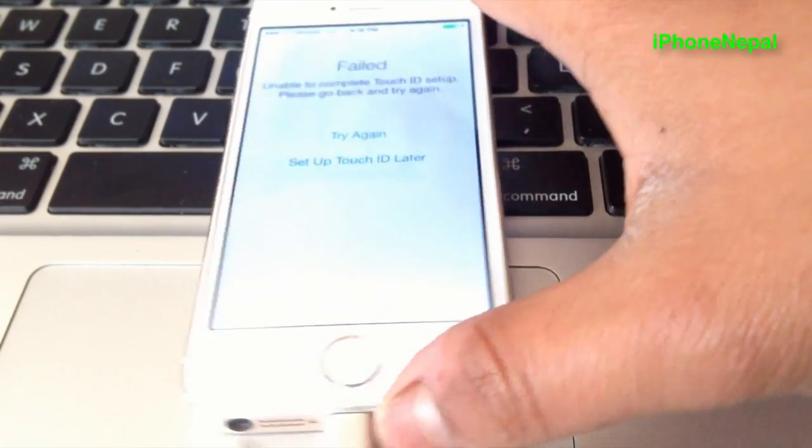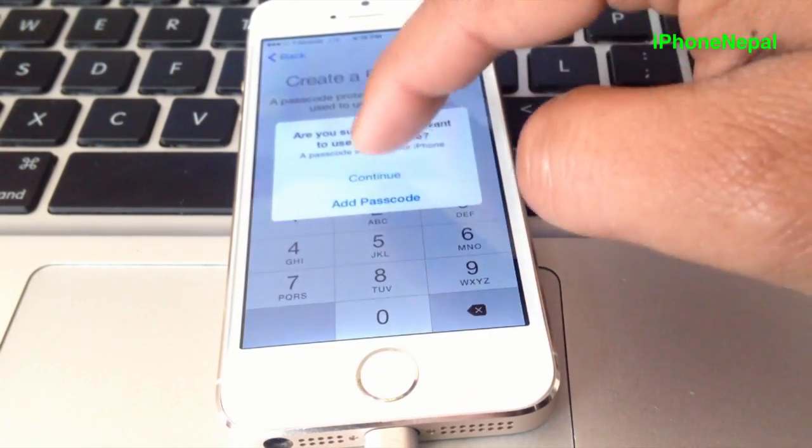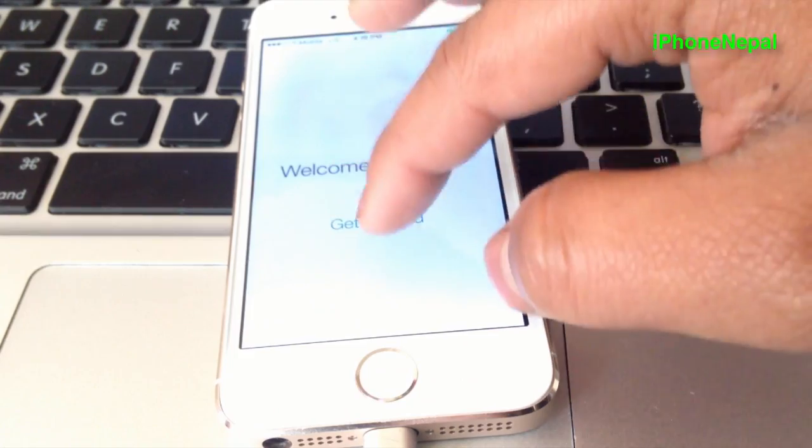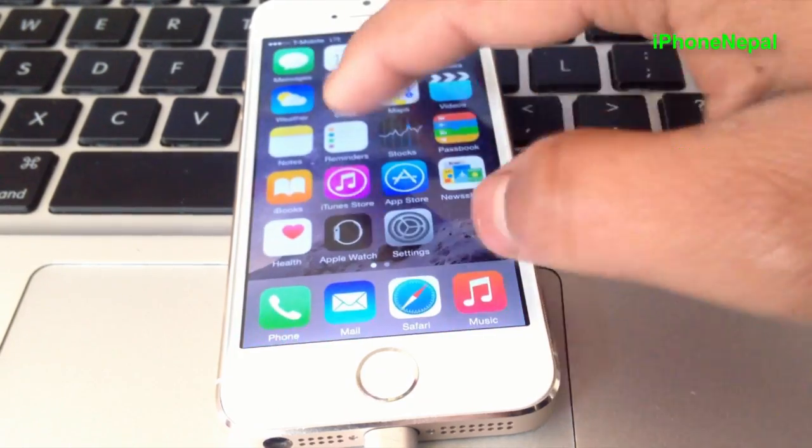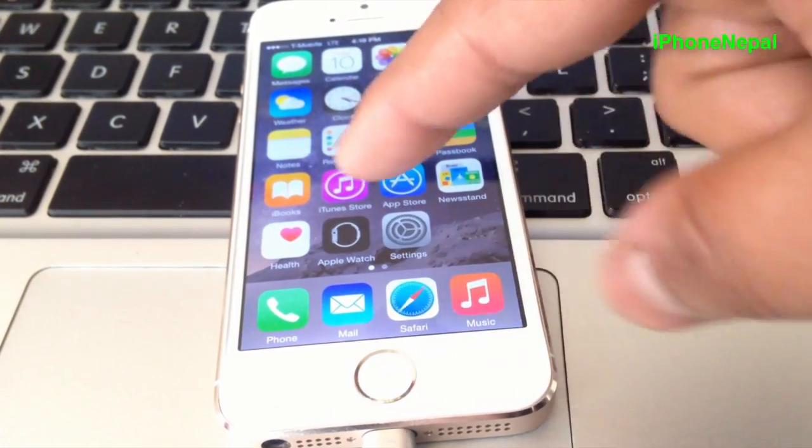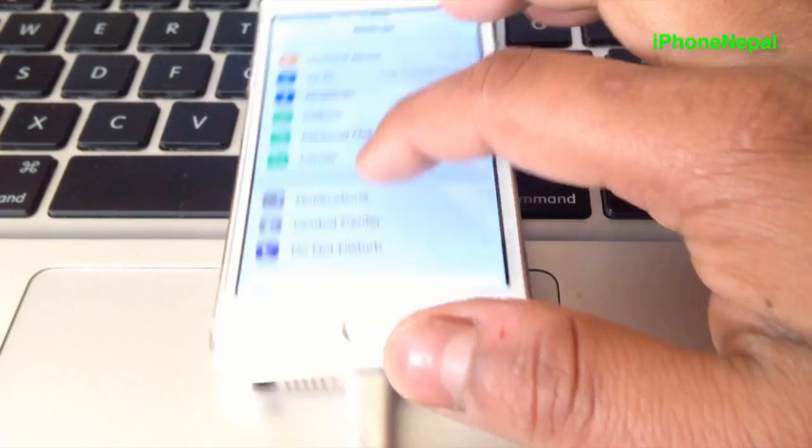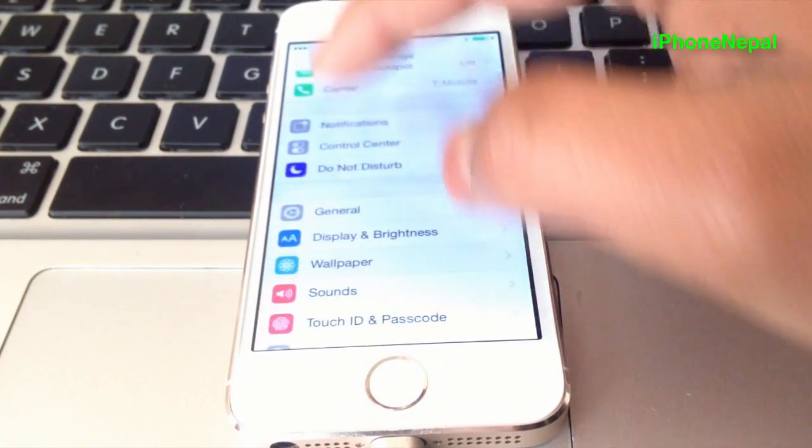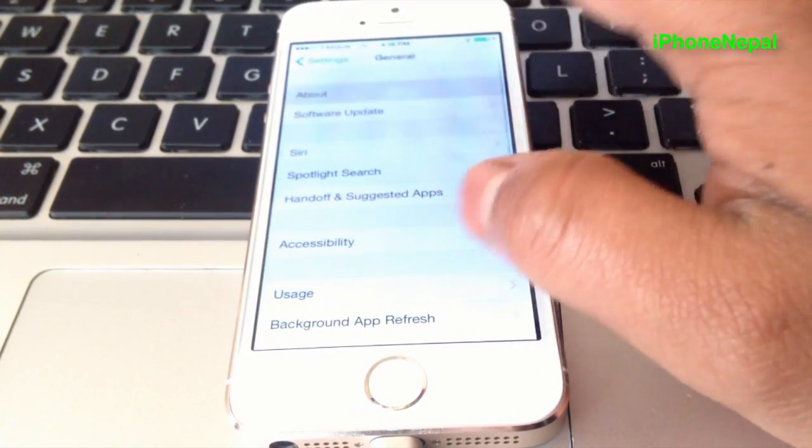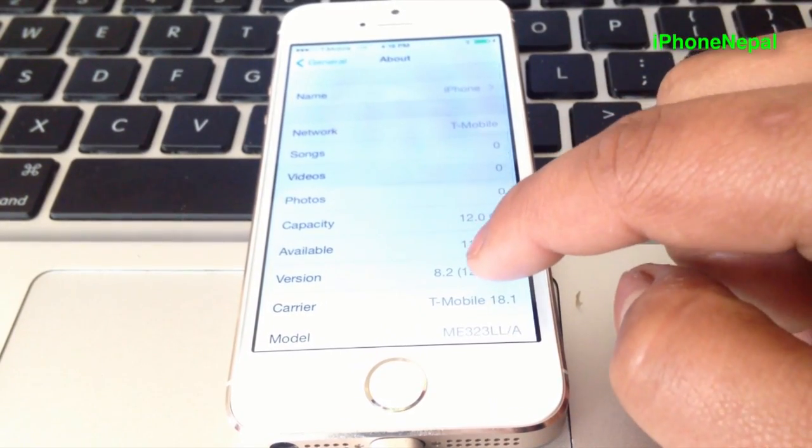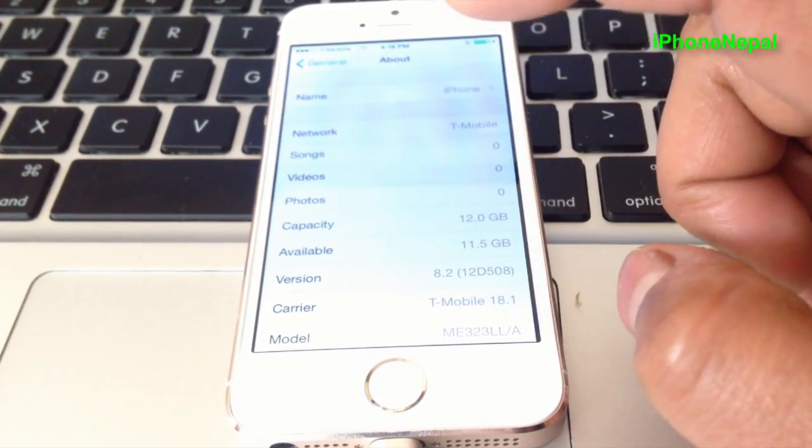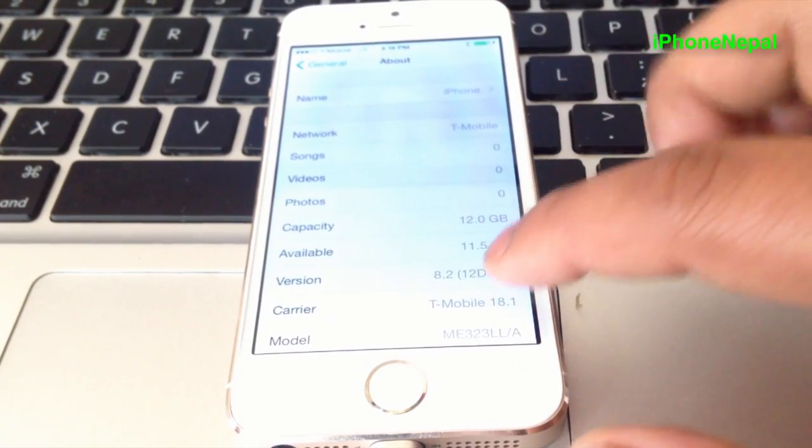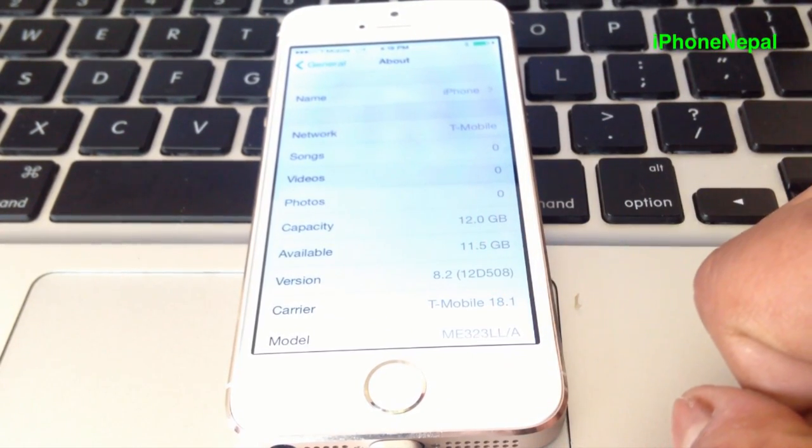Okay guys, here you go. I just updated to iOS 8.2. As you can see, I'm going to open Settings, go to General, and then About. As you can see here, 8.2—I just completely updated to 8.2.